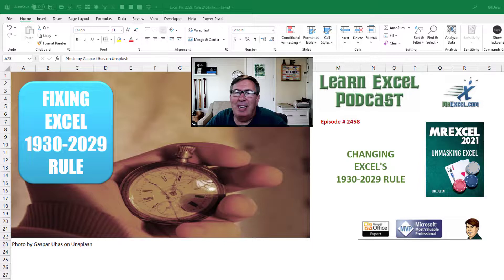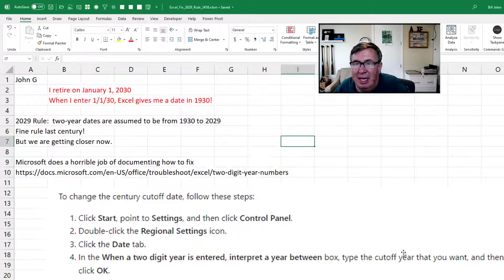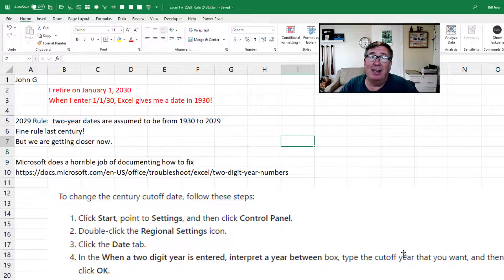Learn Excel from MrExcel Podcast, Episode 2458, Changing Excel's 2029 Rule. Hey, welcome back to the MrExcel netcast. I'm Bill Jelen.